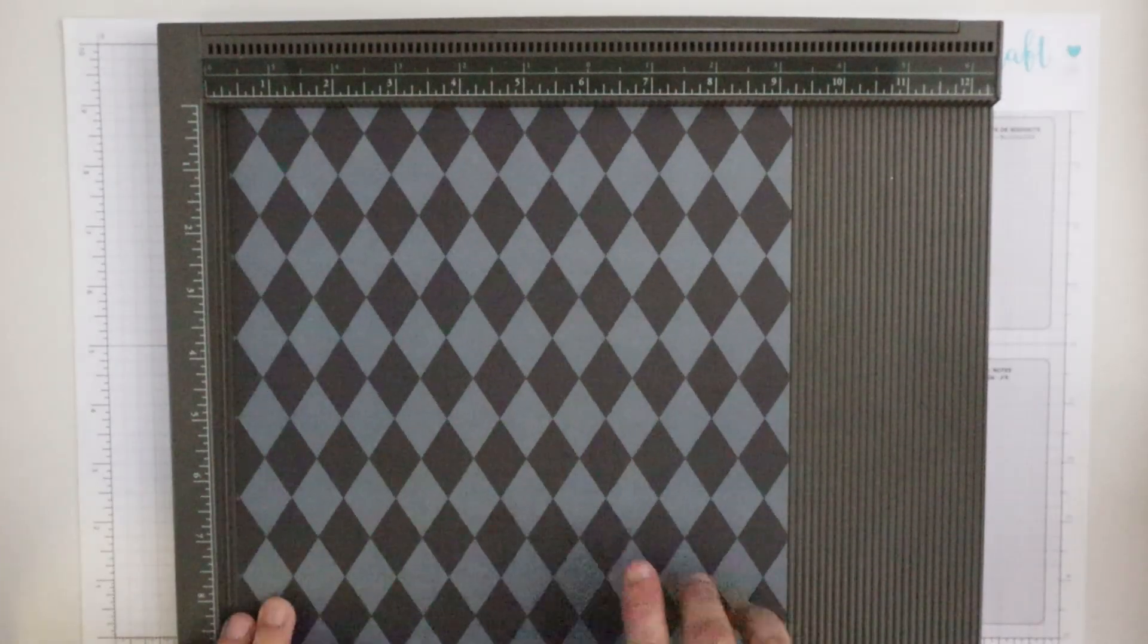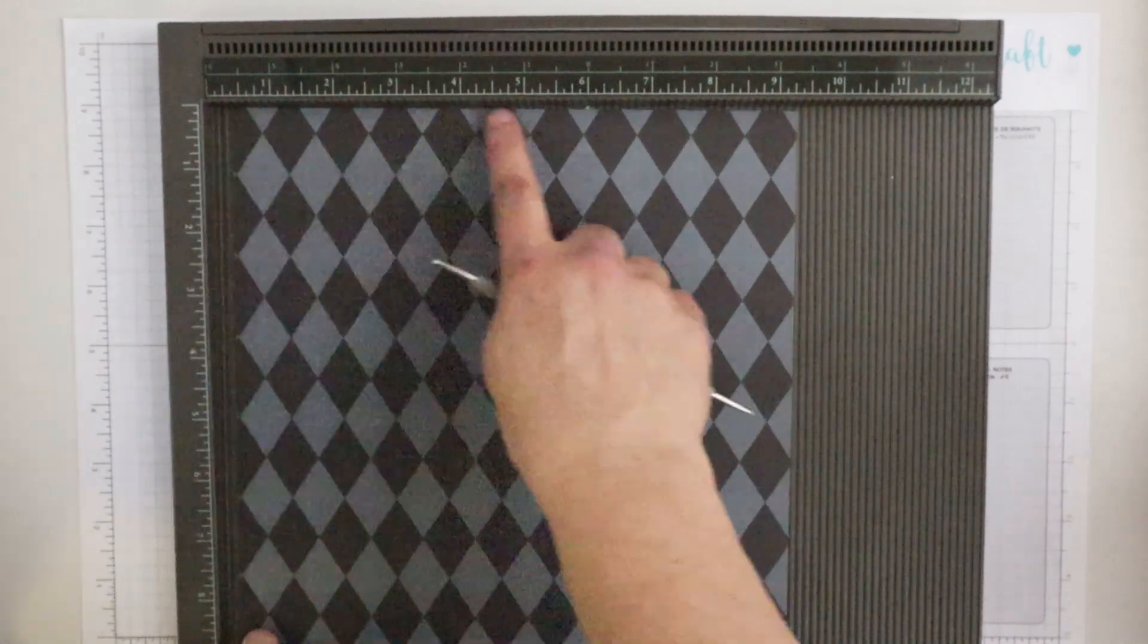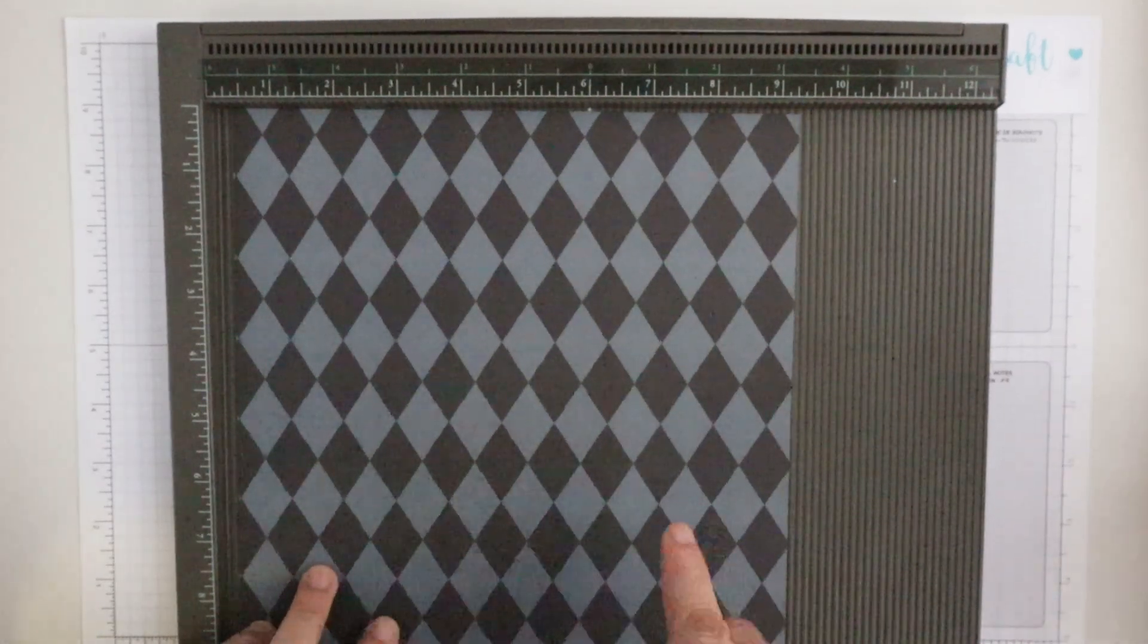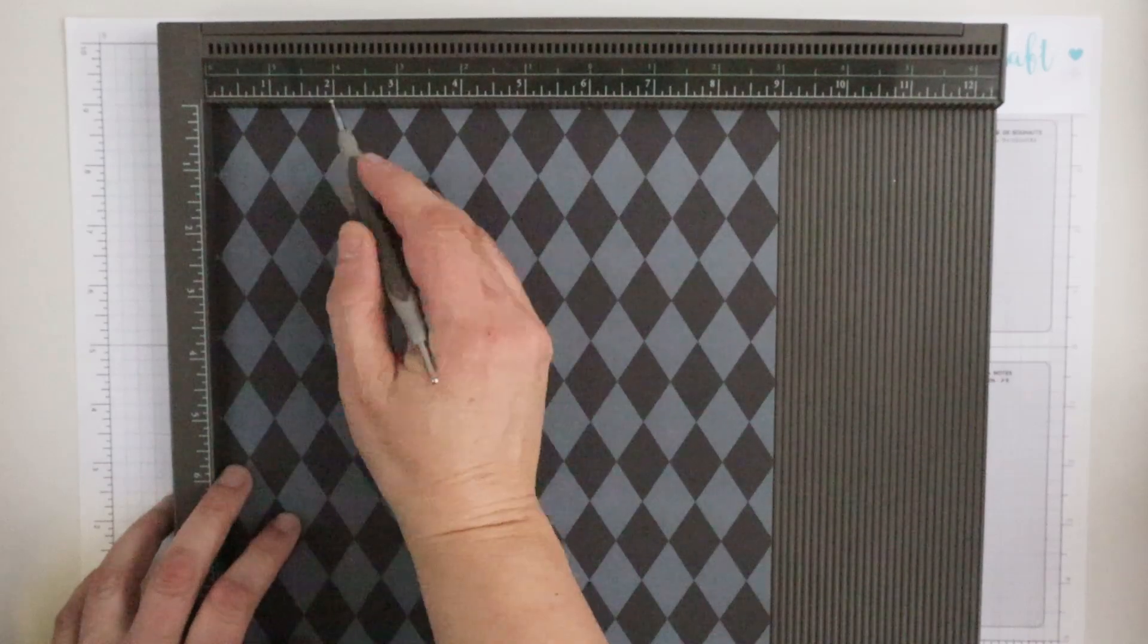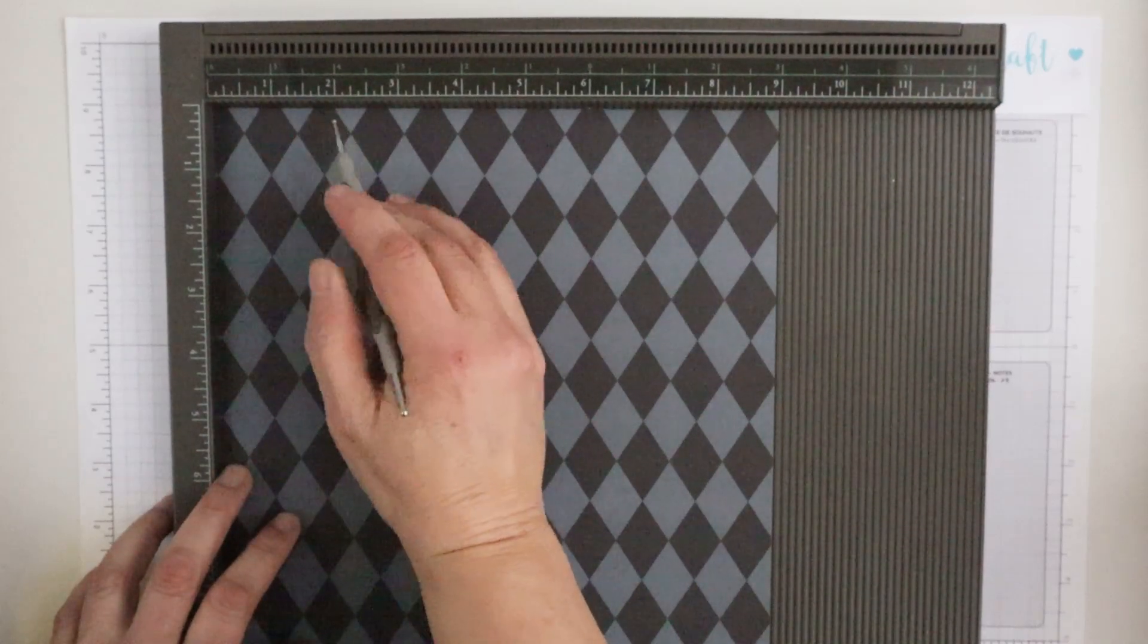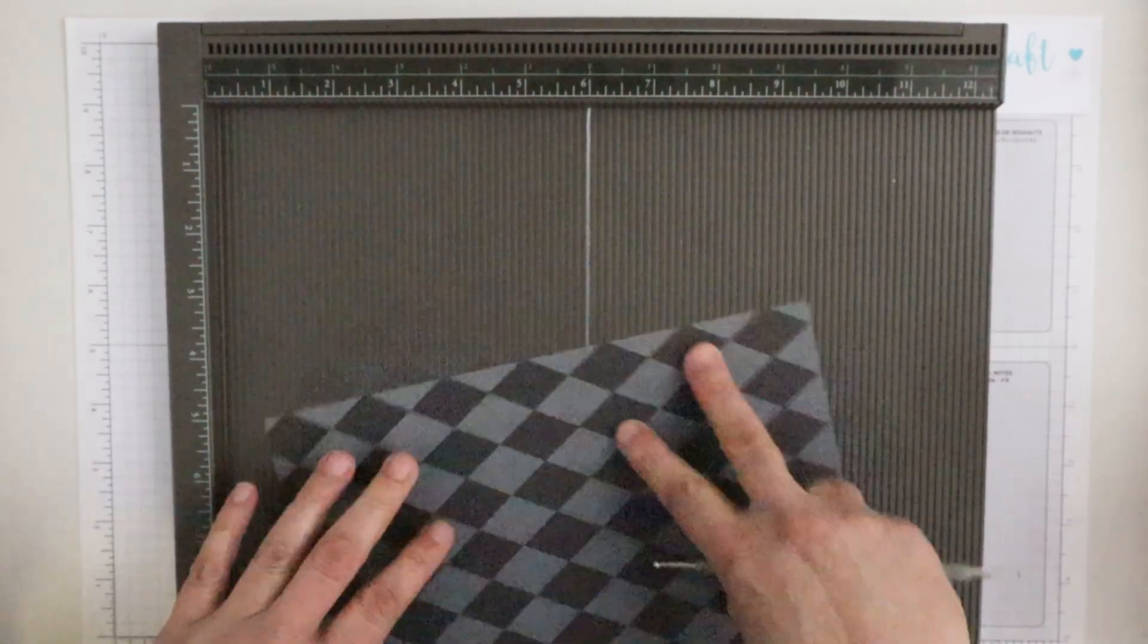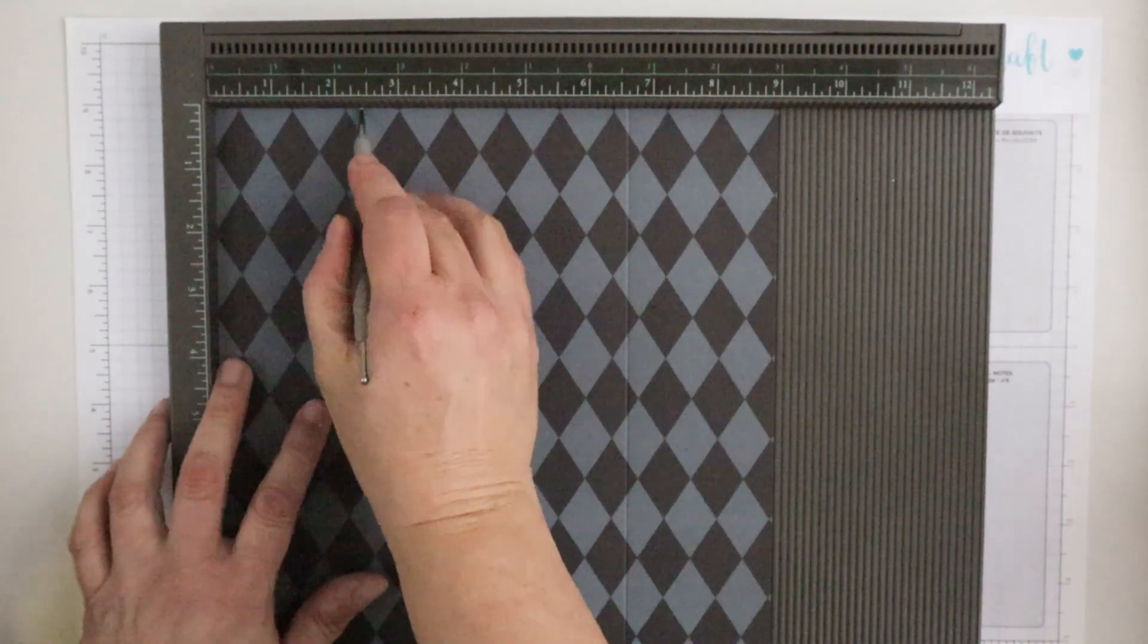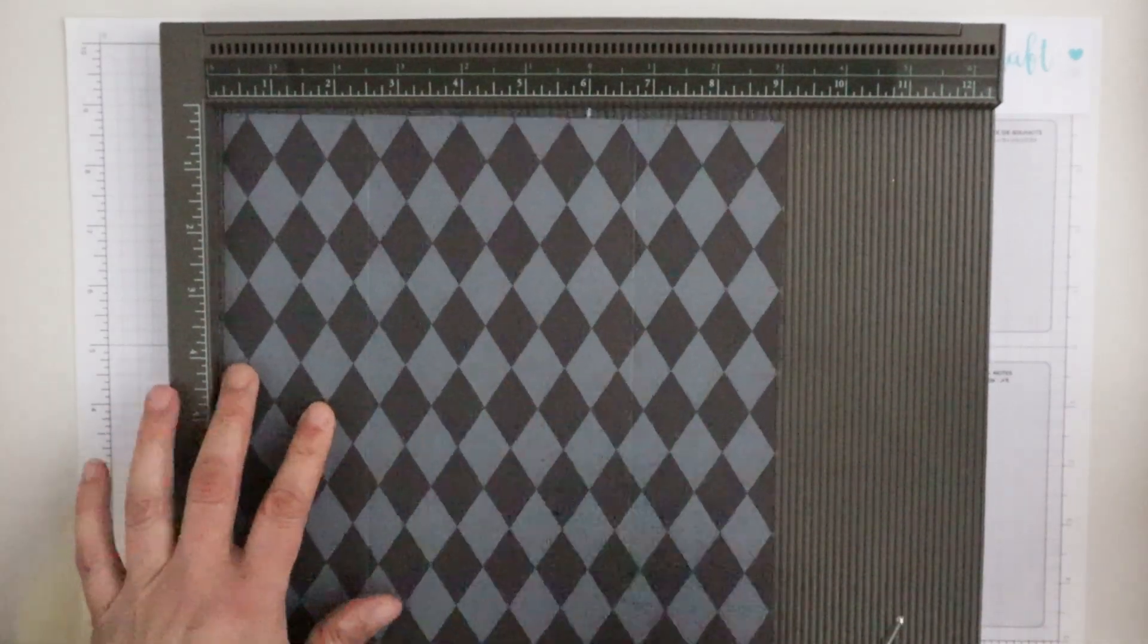I will start with a piece of 9 by 9 inch patterned paper. I will score at one side at 2 and 3 eighths and then I will flip it over and score it again at 2 and 3 eighths.